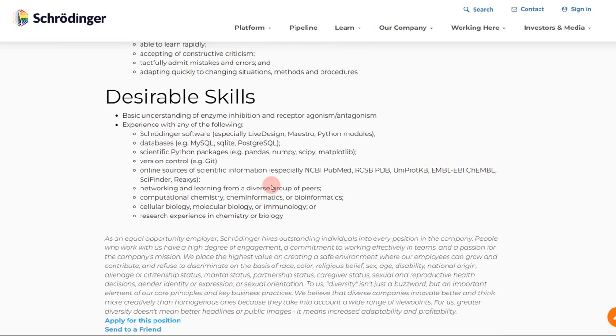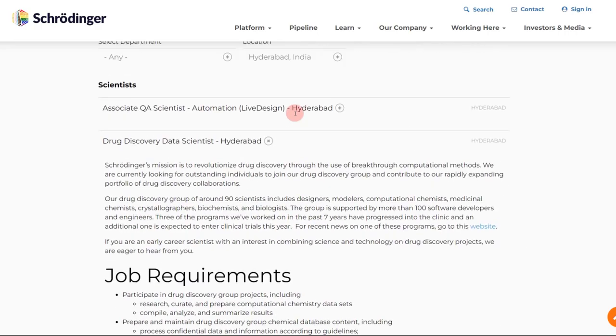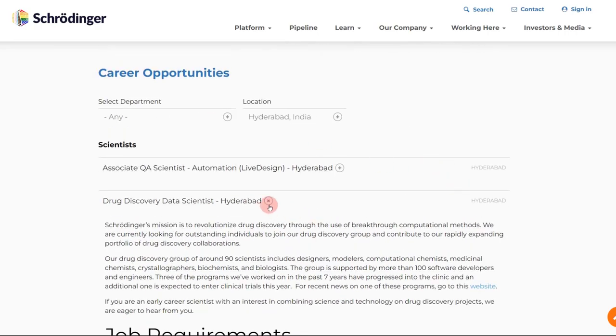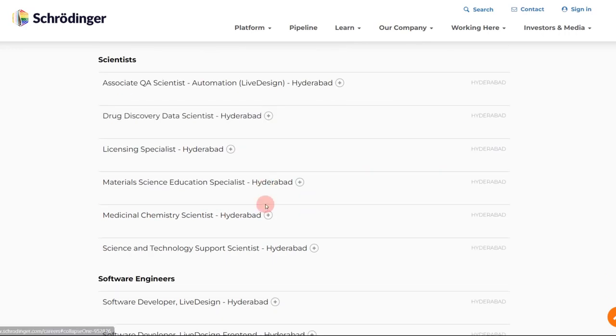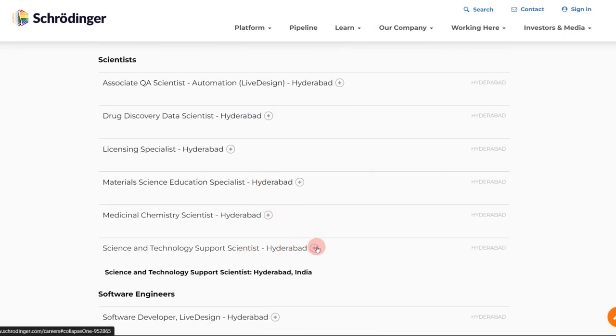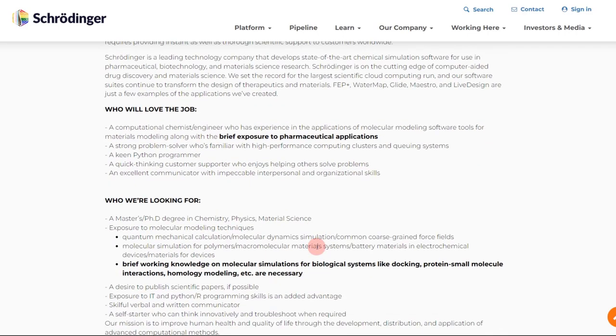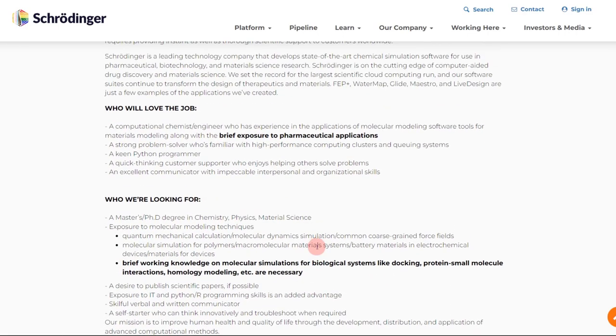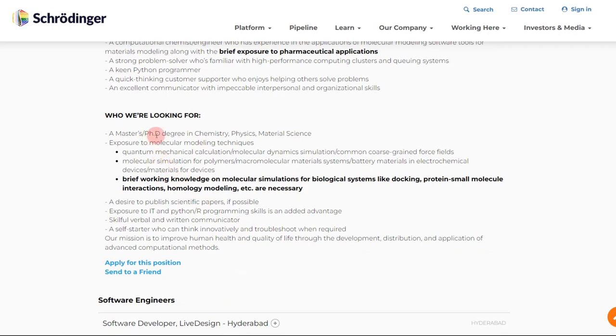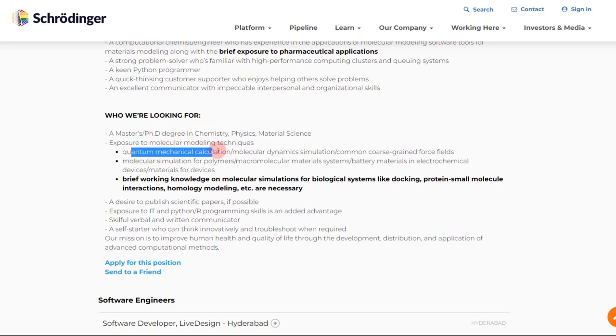Let's look at some other positions. We have science and technology support scientists. I think this also does not require any sort of experience. As a fresher also you can apply. So here you can see, we are looking for a master's or a PhD degree in chemistry, then some experience with molecular modeling techniques like quantum mechanical calculations, molecular dynamic simulations.